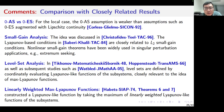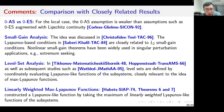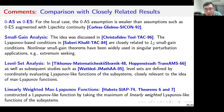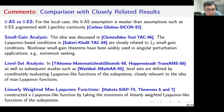Nonlinear small-gain theorems have also been widely used in singular perturbation applications, for example in extremum seeking. I can also find some relationship between my analysis and the so-called level set analysis. In Tikhonov's 1948 paper and subsequent studies such as Hoppenstead's and Wartplace's results, level sets are defined by coordinately evaluating Lyapunov-like functions of the subsystems, which is also closely relevant to the idea of max Lyapunov functions. When the system is reduced to a linear one, we may construct max Lyapunov functions based on linearly weighted Lyapunov functions of the subsystems.